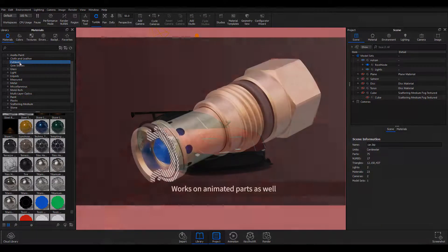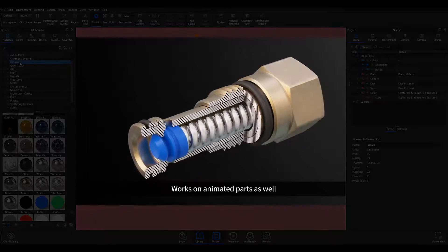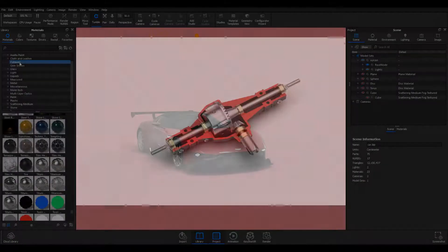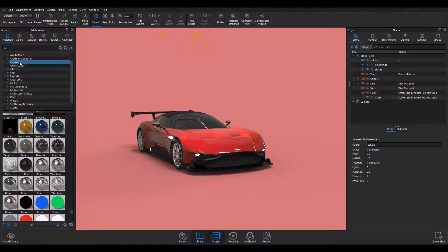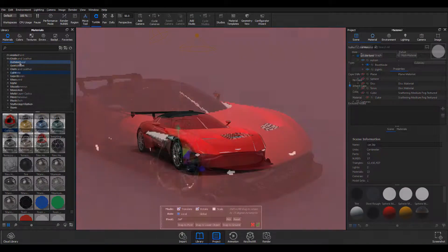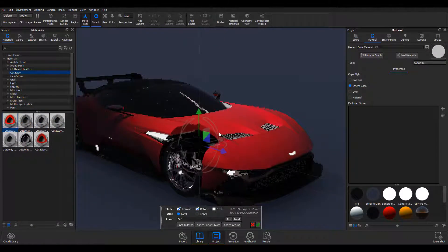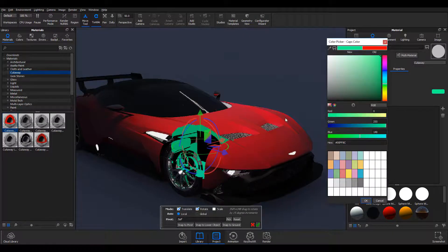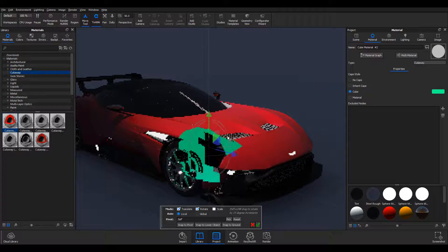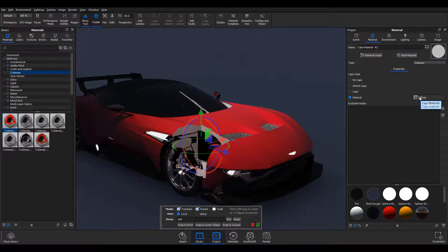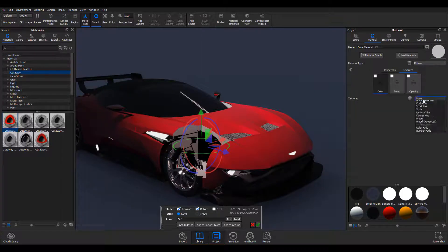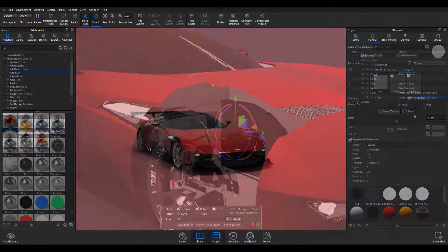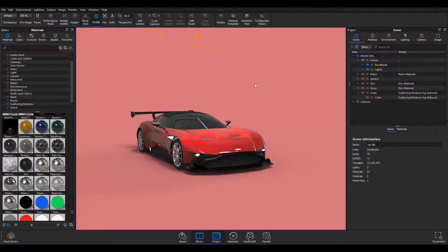The cutaway is actually one of the top features that comes with this version. What this feature helps you do is cut into sections of other objects and see what's going inside, inspect them, and maybe make changes. This would be very helpful for engineers and product designers.